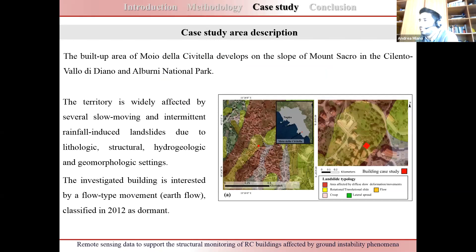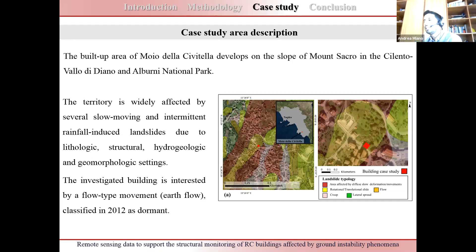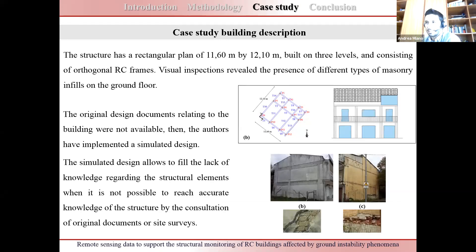The case study is the built-up area of Mojo della Civitella, developing on the slope of Mount Sacro in the Cilento, Vallo di Diano and Alburni National Park. The territory is widely affected by slow-moving and intermittent rainfall-induced landslides due to lithologic, structural, hydrogeologic and geomorphologic settings. The investigated building is affected by an earth flow type movement, classified as dormant in 2012. The structure is an independent building with a rectangular plan of 11.6 by 12.1 meters, built on three levels of orthogonal RC frames. Original design documents were not available, so the authors implemented a simulated design.